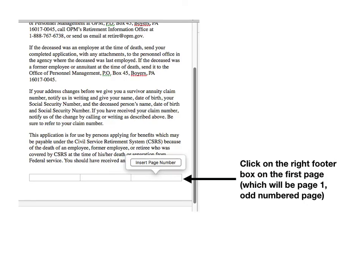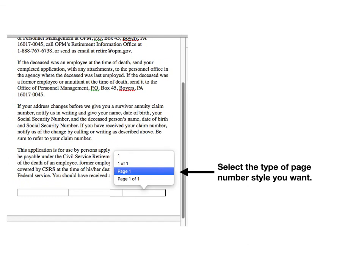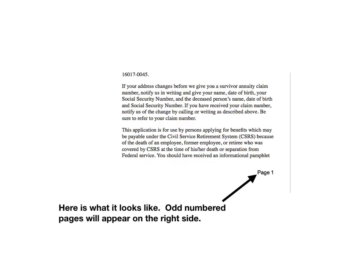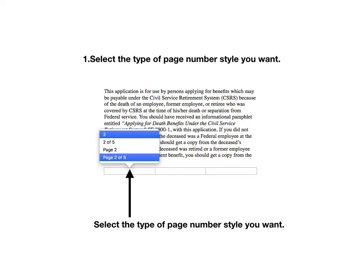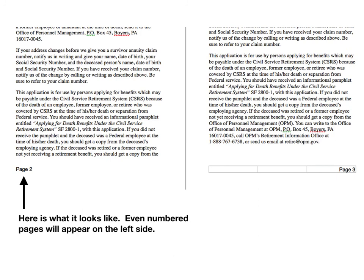Now place the cursor over the right box in the footer on page 1. Select one of the four formats you want to use. The selected format on page 1 will now appear on odd-numbered pages only. Now place the cursor over the left box in the footer on page 2. Select one of the four formats you want to use. The selected format on page 2 will now appear on even-numbered pages only.